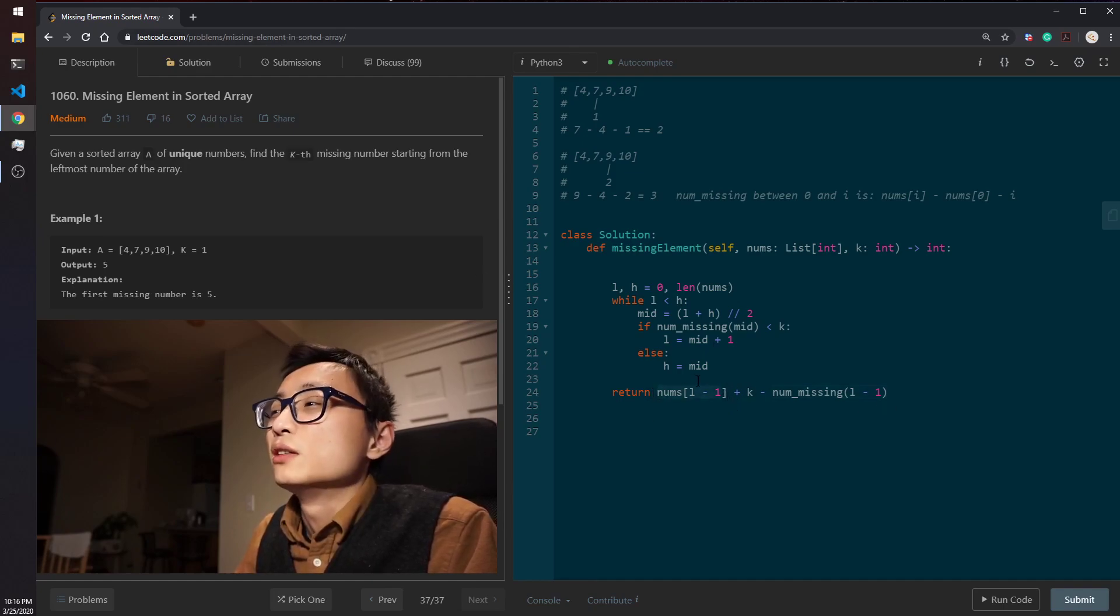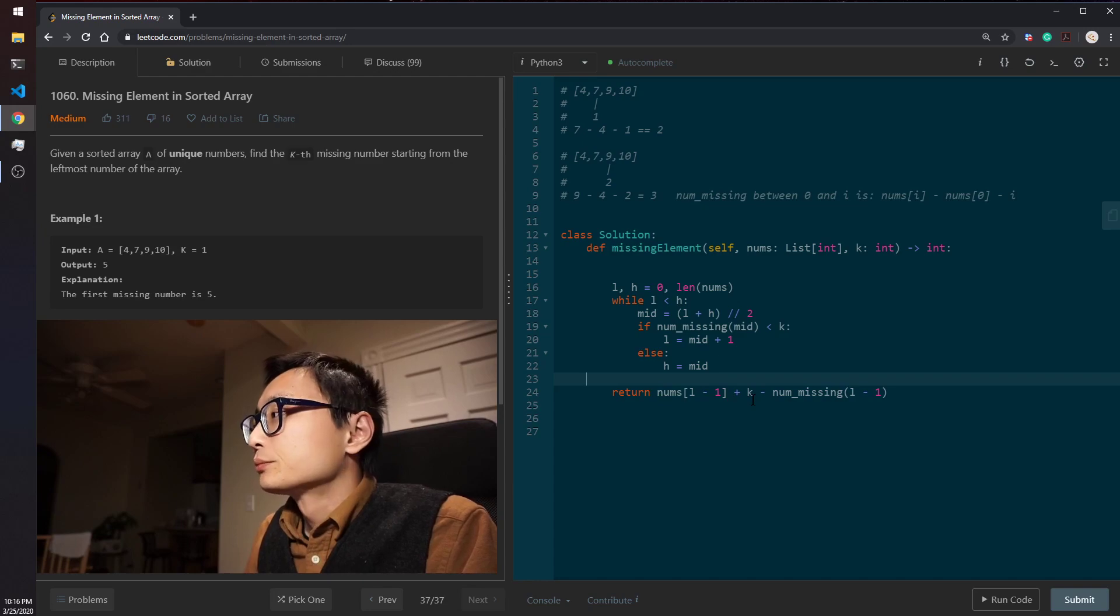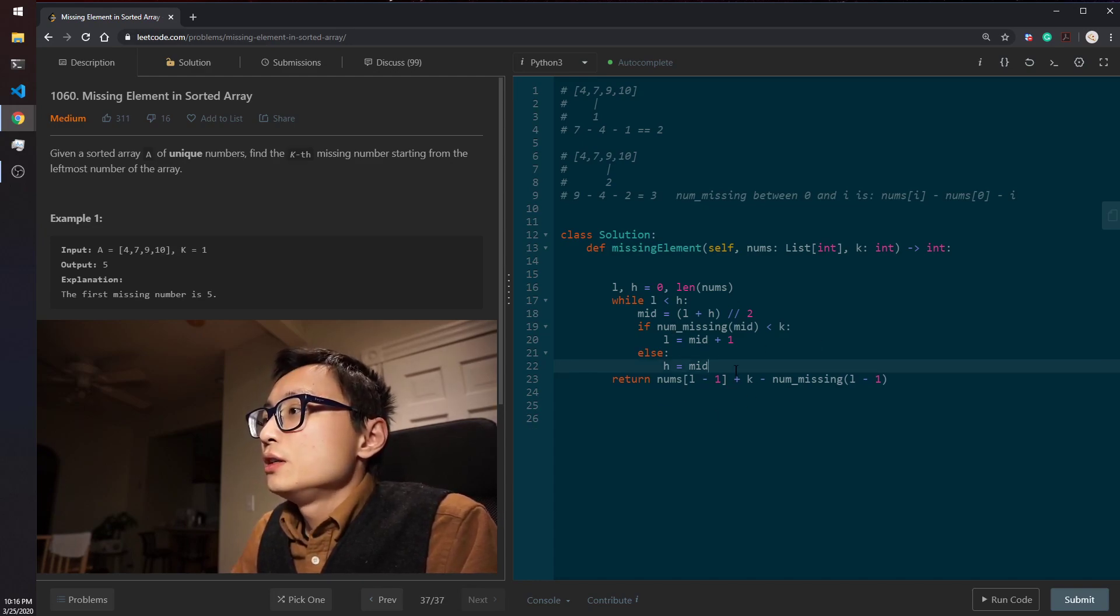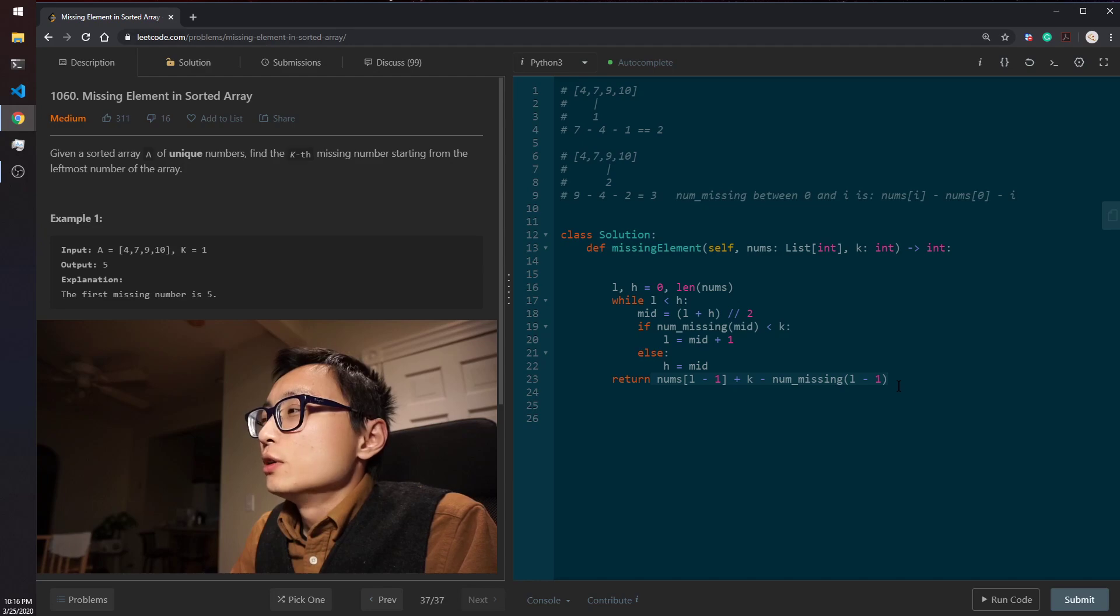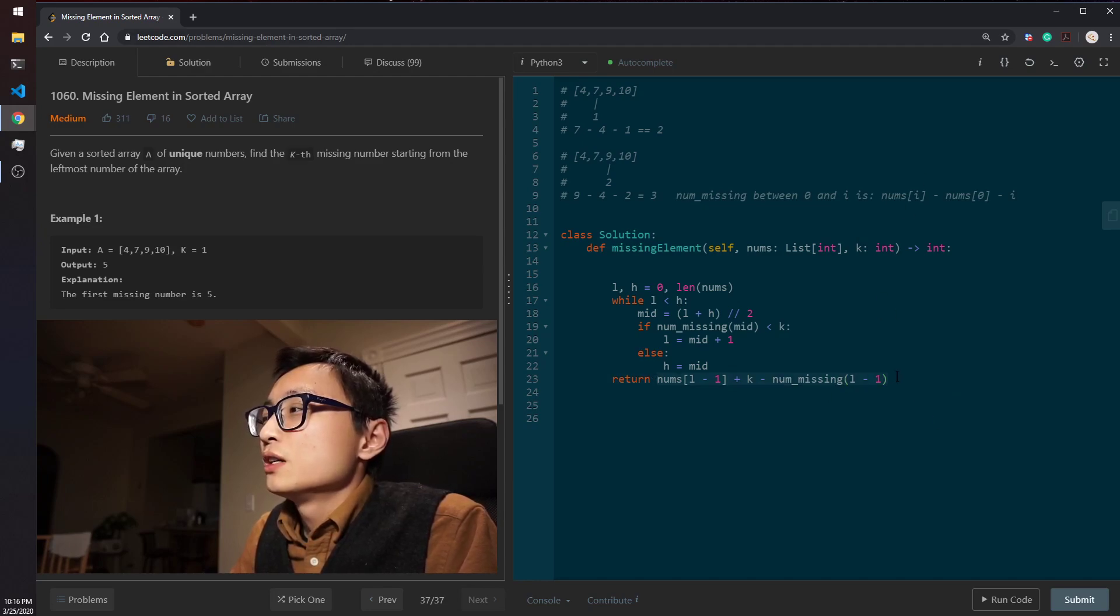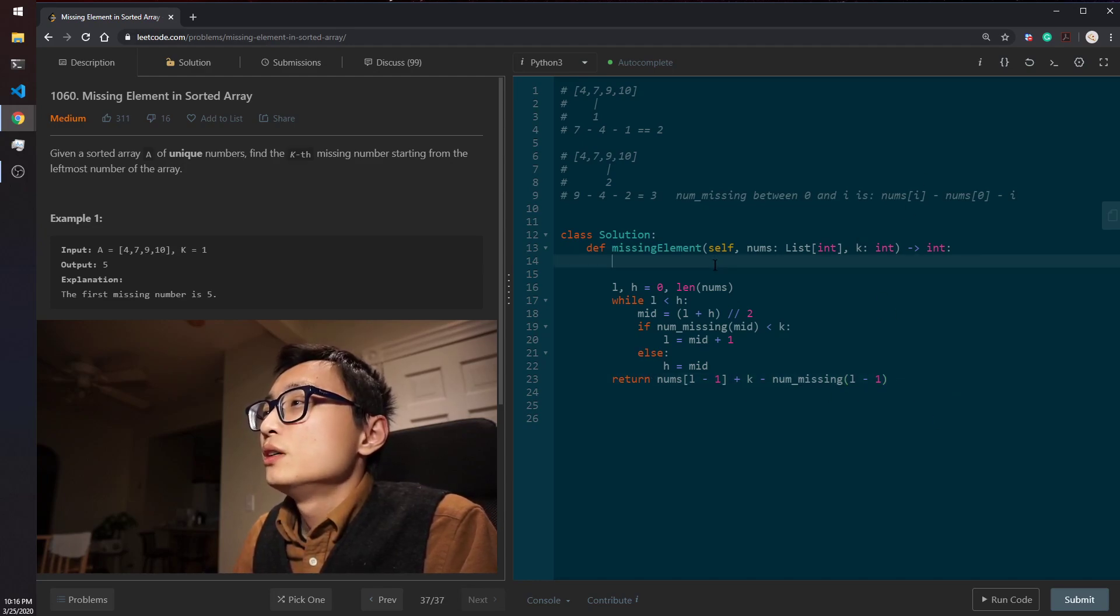We just add that difference directly to this number. We can get the k-th missing number. So that's the binary search code. And this is the formula to figure out what's the k-th missing number.